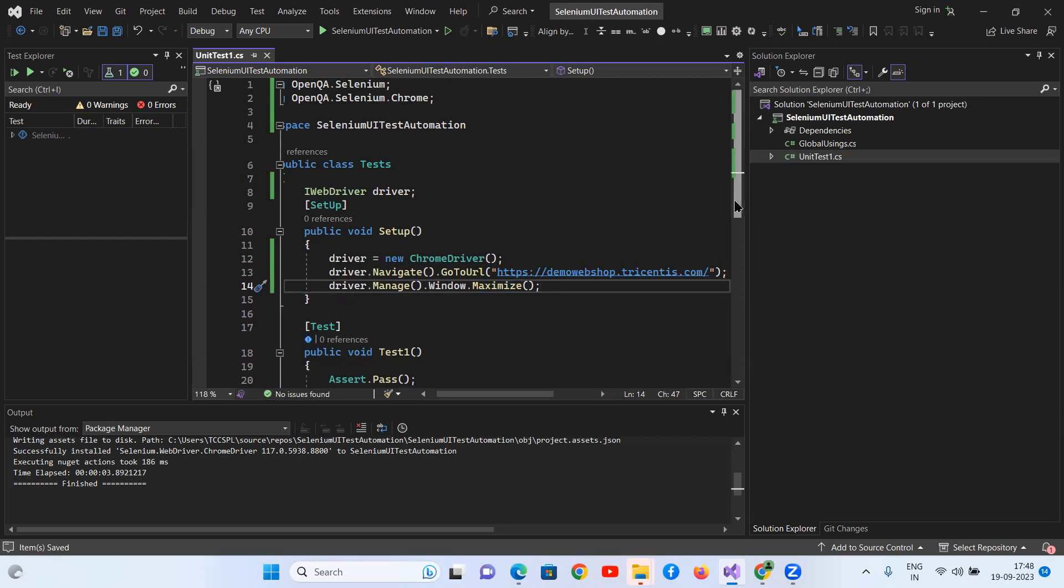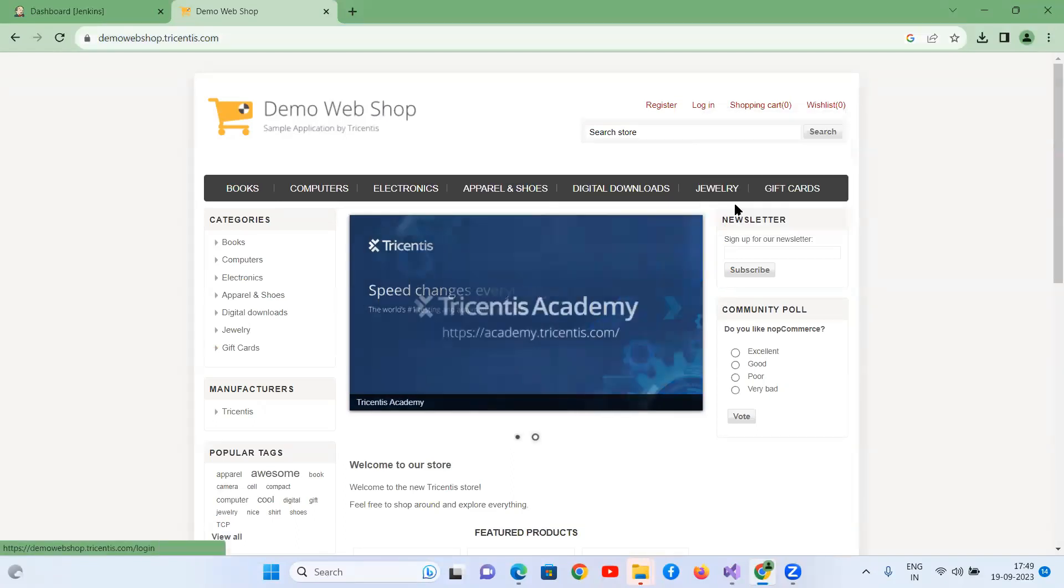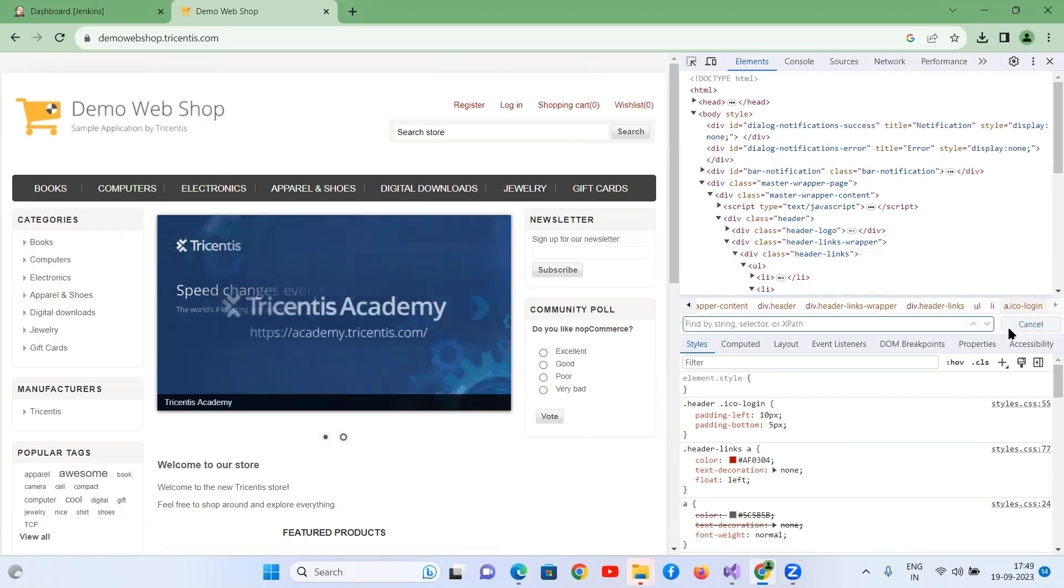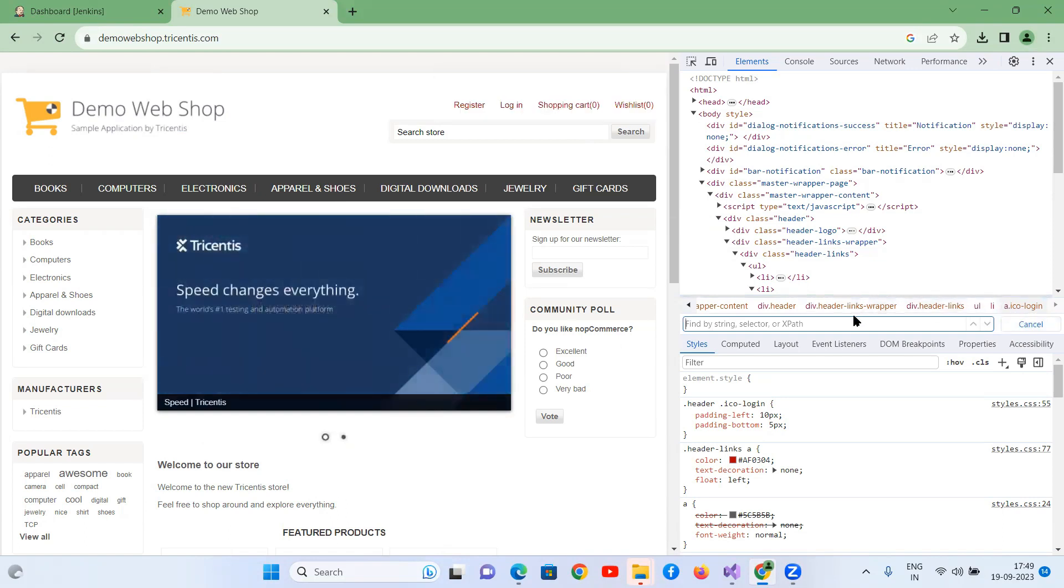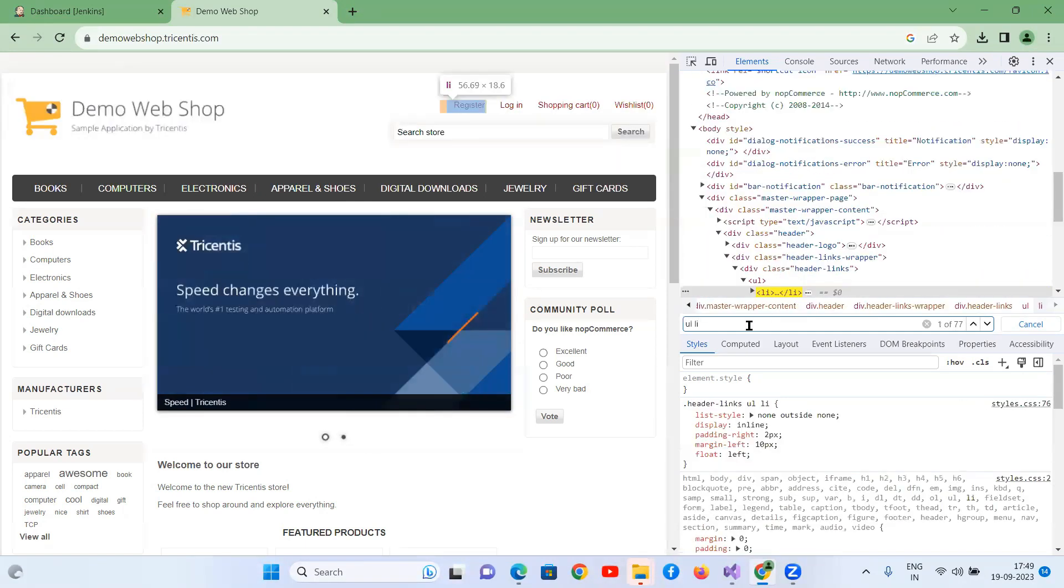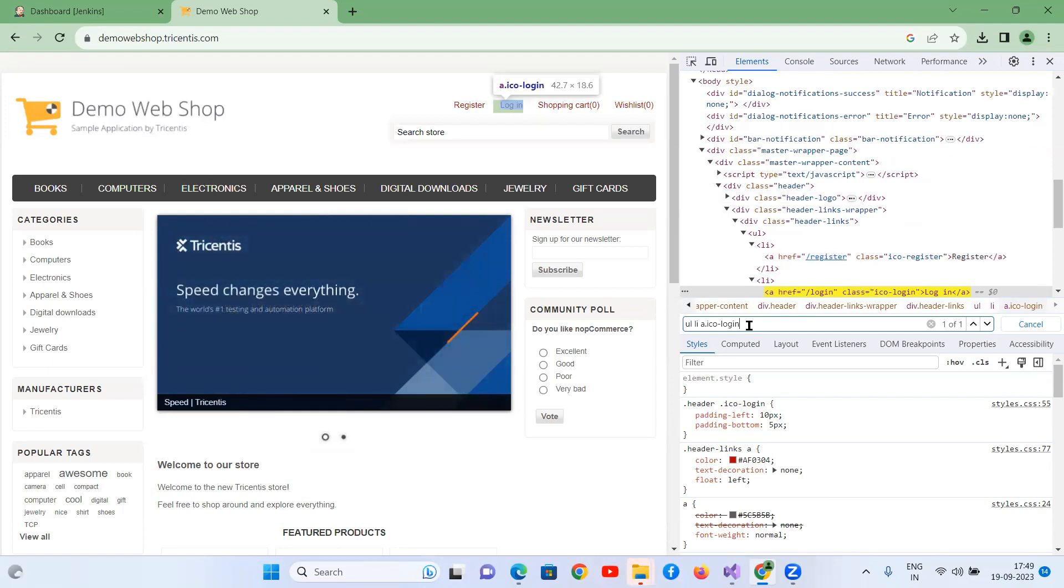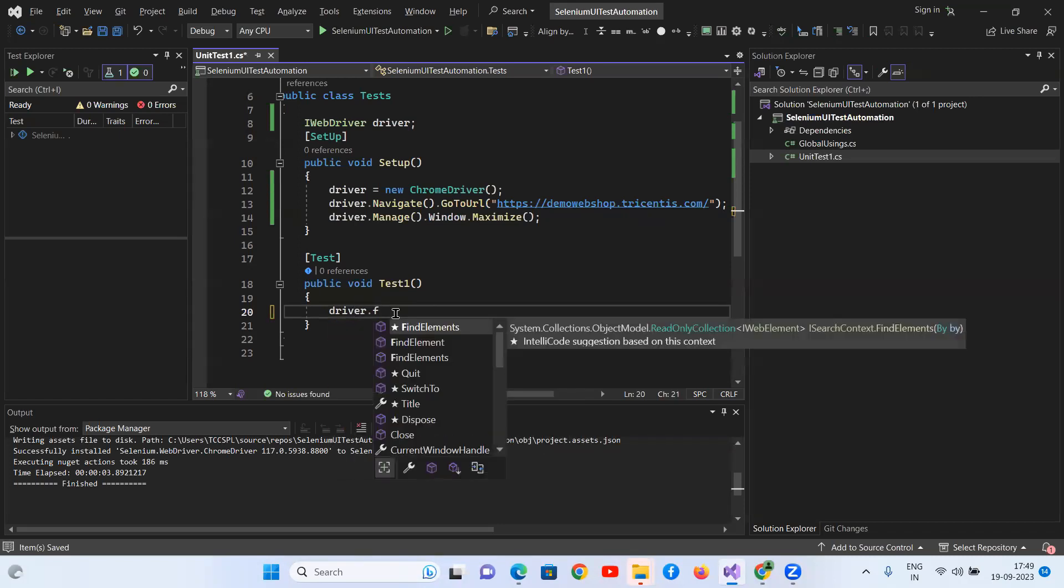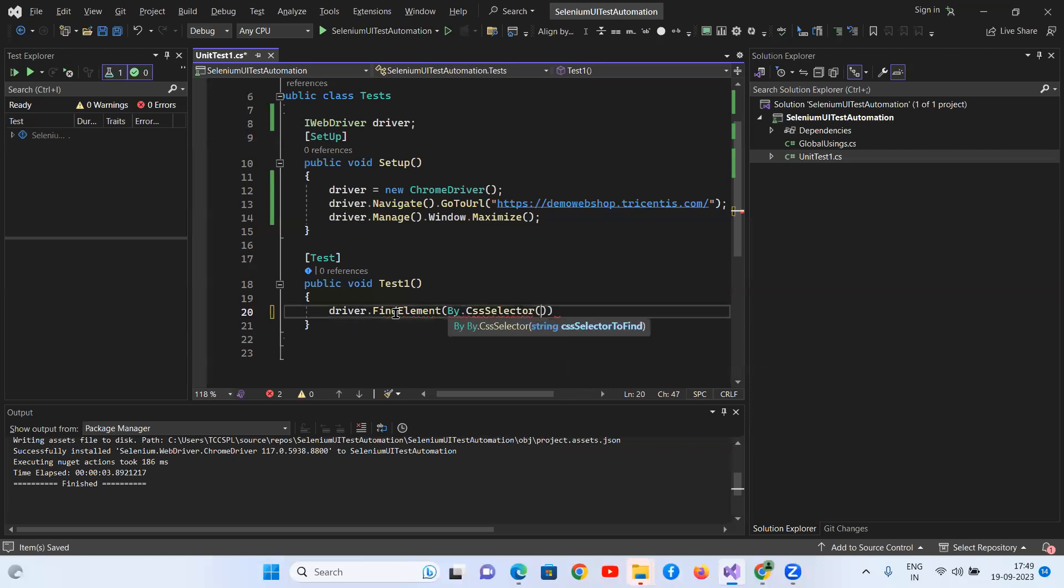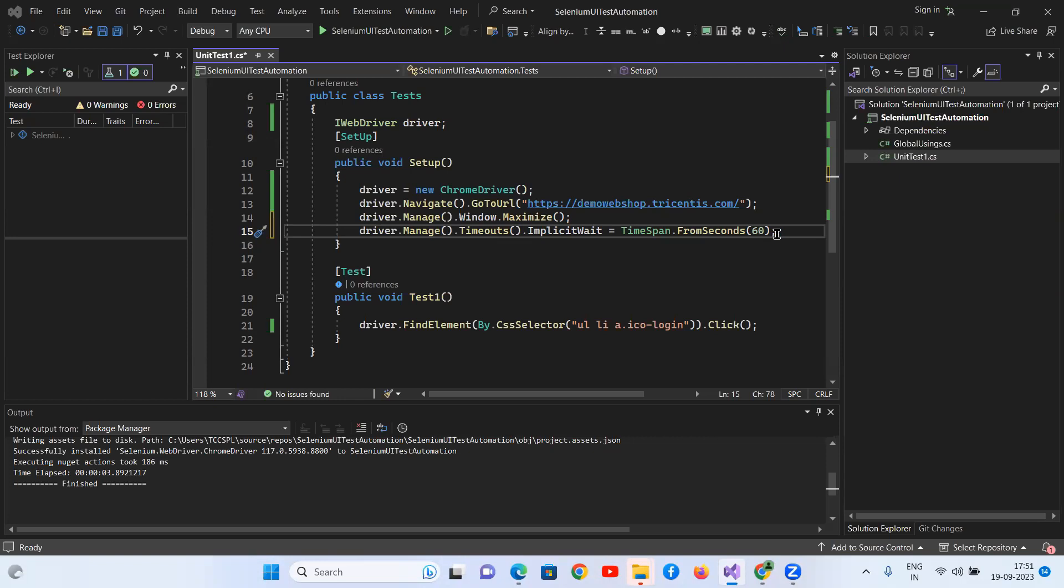So once the setup is completed, then you have to write some code for the login screen. Just go and click on the login link, right click on this one, inspect element. I'm taking this as a CSS selector for this, control F. So now I'm writing the code here, driver.findElement, by.cssSelector, dot click. There might be delay in launching the website, so you need to give some implicit wait, driver.manage.timeouts.implicitWait is for timespan dot from seconds. I'm giving 60 seconds of default time.